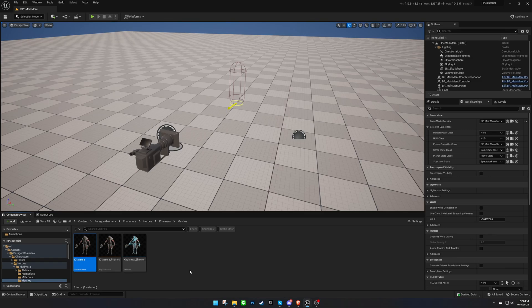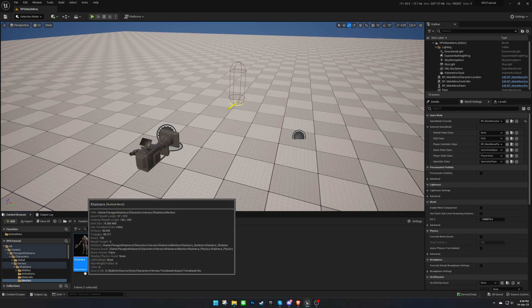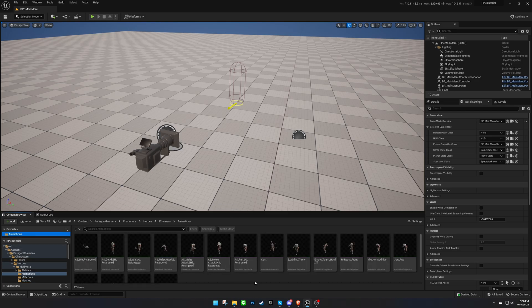Welcome back to another video in the Top-Down RPG Template Tutorial Series. In the first video, we covered the project setup, where we created the levels and placed the necessary blueprints to get started on our RPG game. If you missed it, be sure to check it out for an overview of the template and how to get started. In this video, we will be focusing on how to create player characters. I've already imported a character model into the project with some animations that I am going to use in this video.